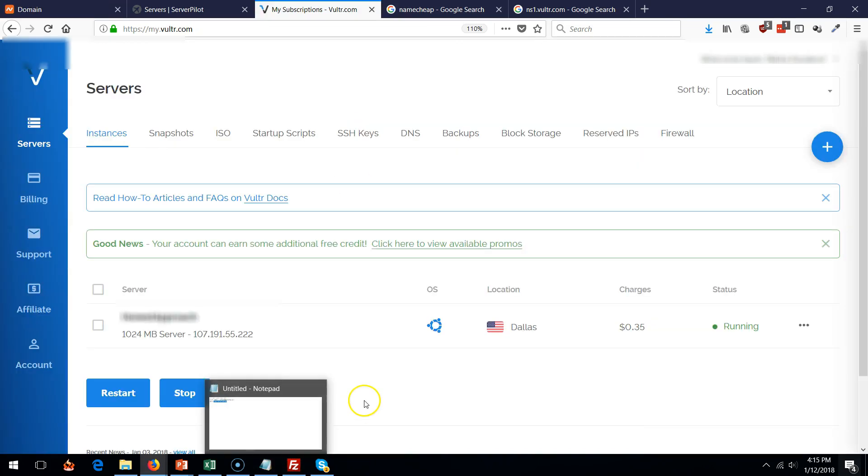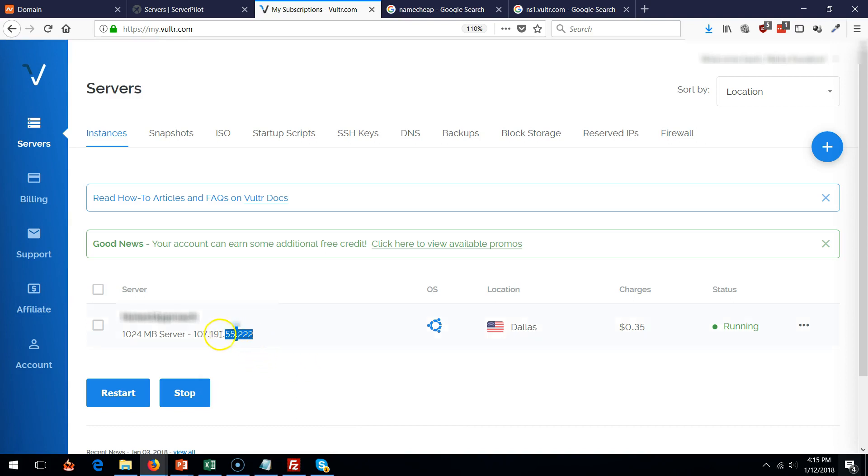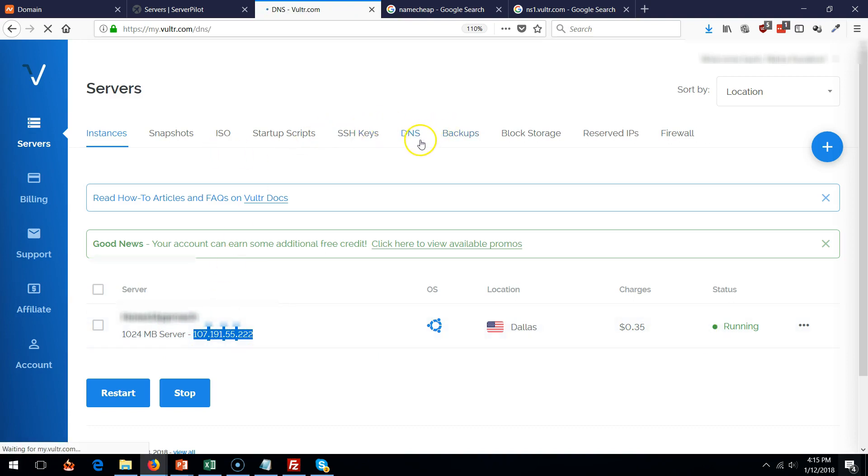Next step, go back into your server and go ahead and copy your IP. It's located right over here. And go into DNS.